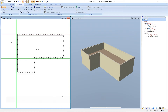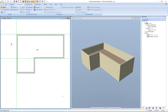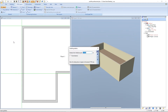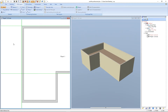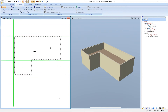Now we press the shortcut P for the function numeric parallel guideline and we zoom a bit into the view. We place a guideline from this line into this direction in a distance of 0.05 meters. We press enter, then escape. We zoom out of the view again and now our guideline grid is done.